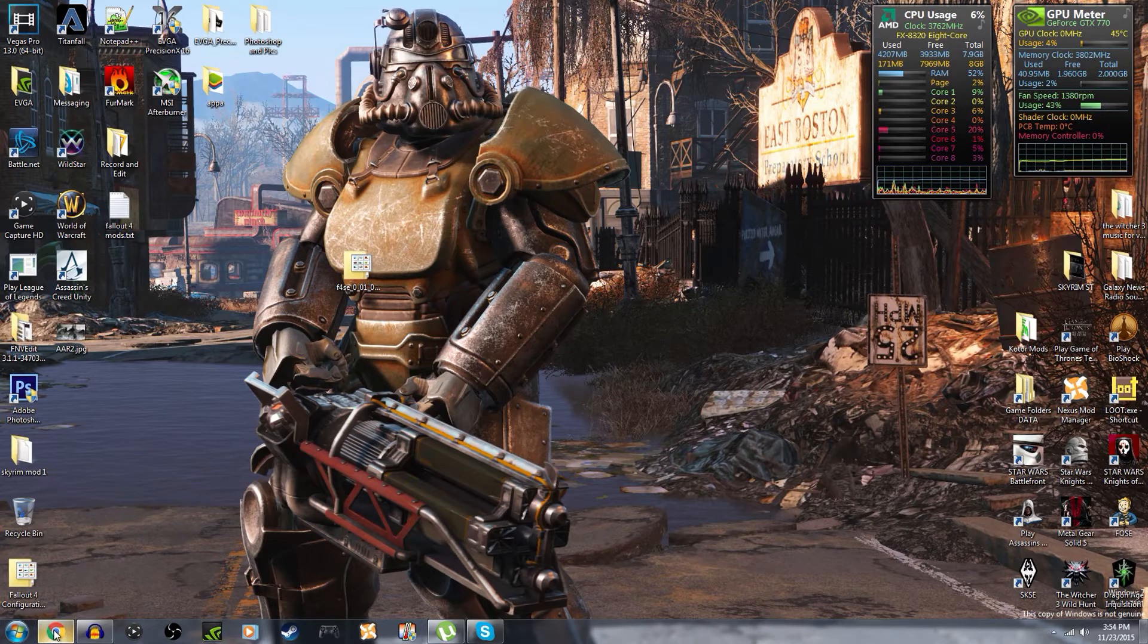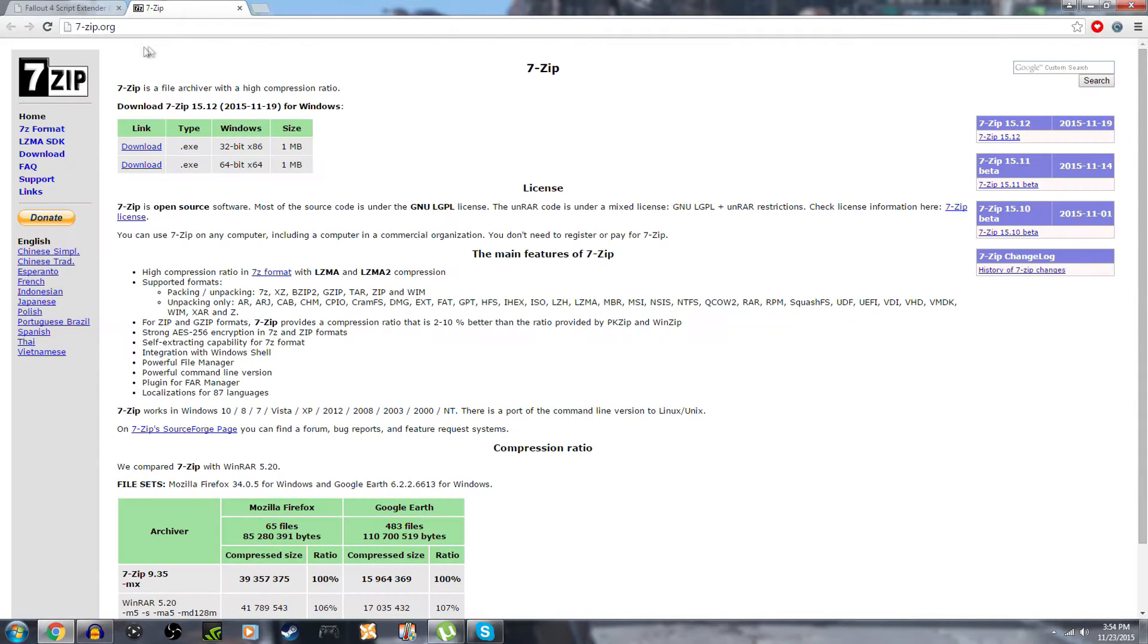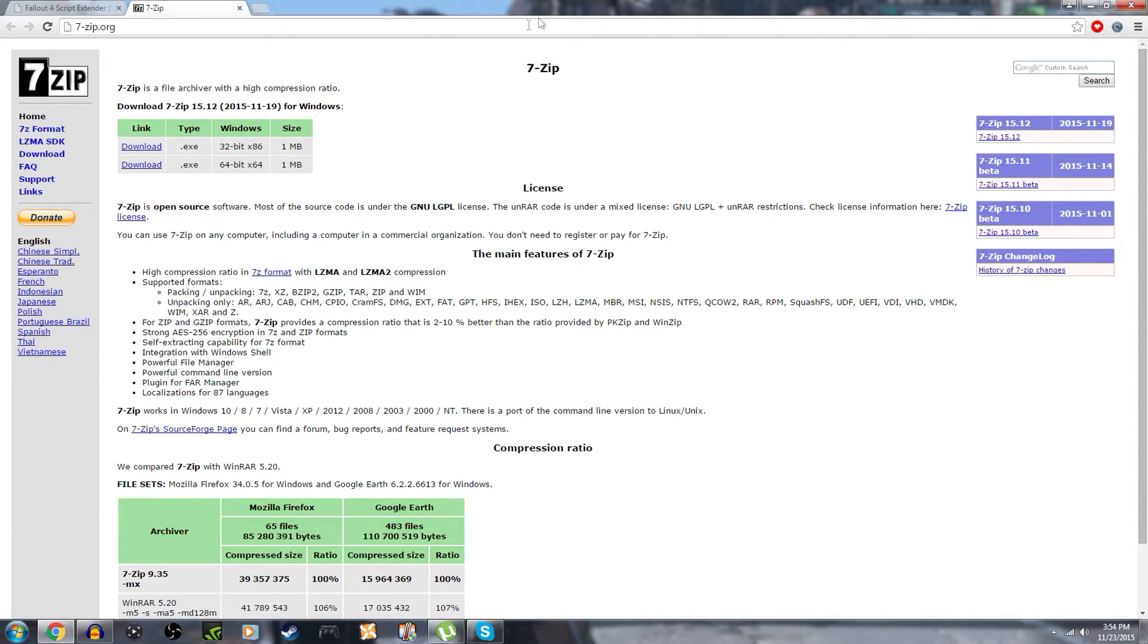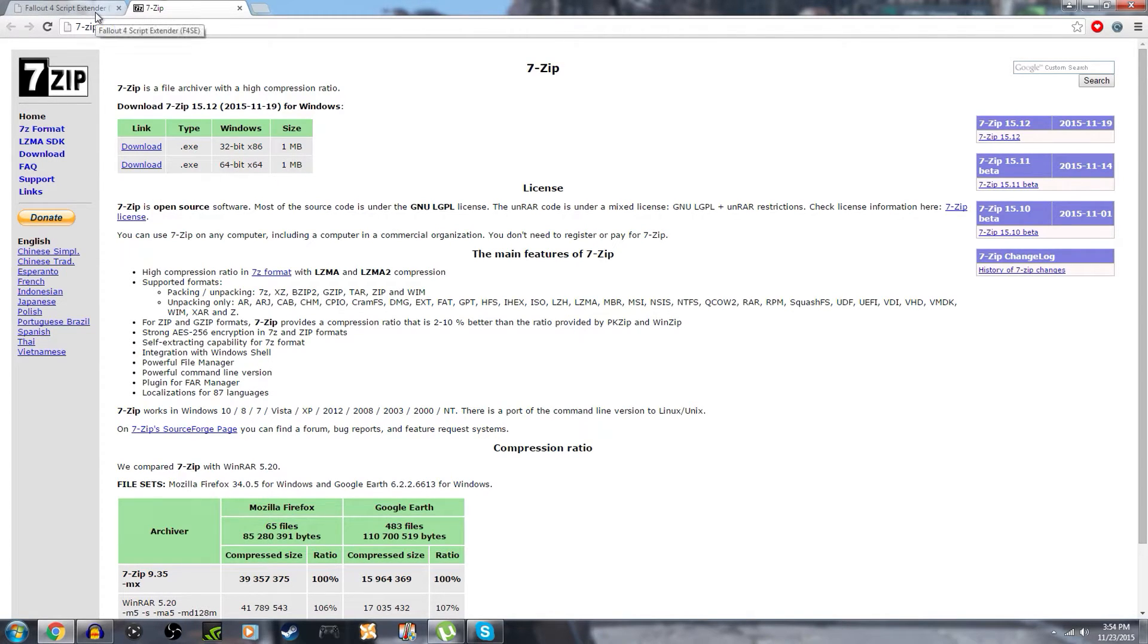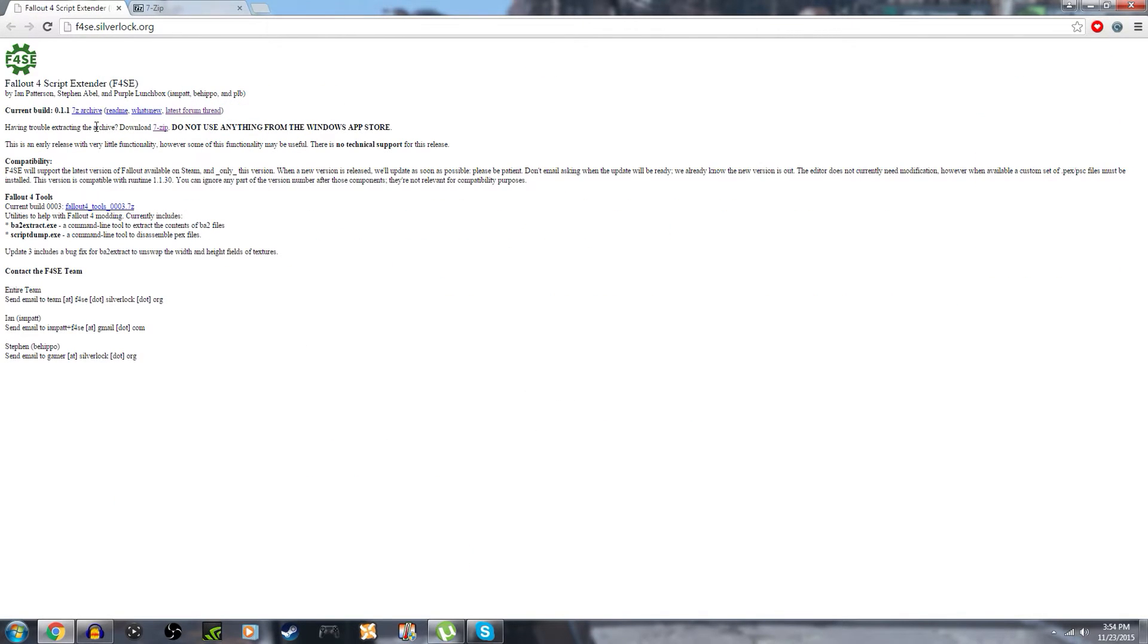So the first thing you want to do is go to 7-zip.org - don't worry all the links will be in the description down below - and you're gonna need to download the 64-bit version. I'm guessing you have a 64-bit version because I'm pretty sure you need 64-bit for Fallout 4. I'm not exactly sure though so don't quote me, but you want to download that, install all that stuff.